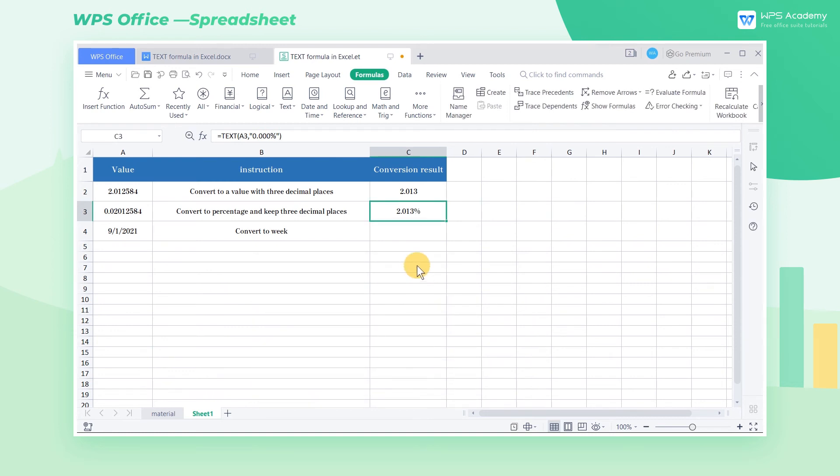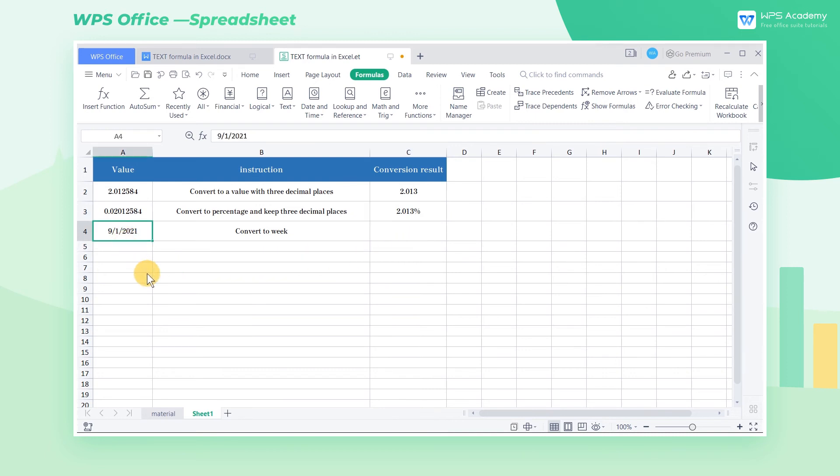Similarly, we can run the TEXT formula to indicate days of the week for the exact date. For instance, the result indicates that it is Wednesday on September 1, 2021.